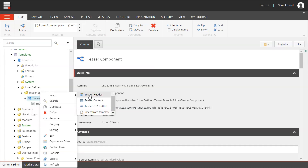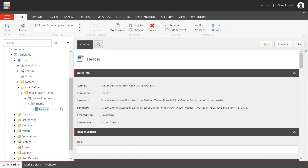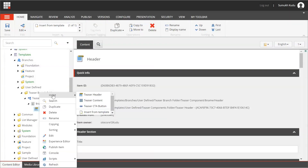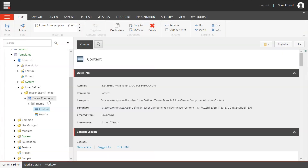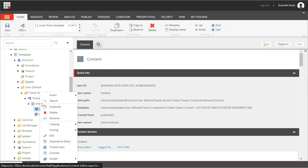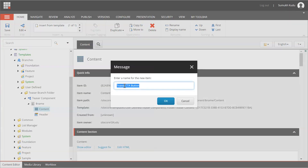Now I will click on Insert — Teaser Header — and add it as Header. After that I will insert Teaser Content and name it as Content. Lastly, I will insert Teaser CTA Button.